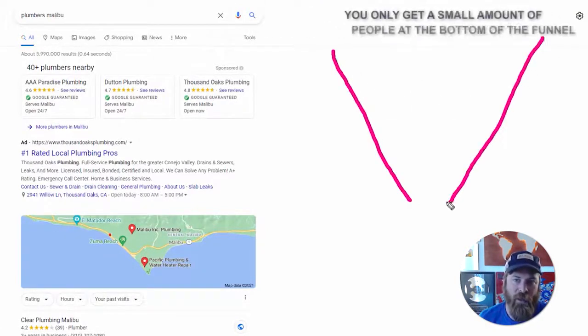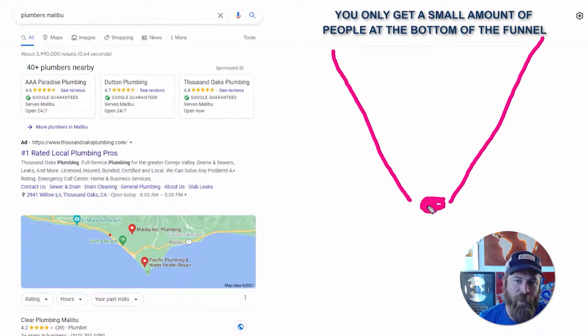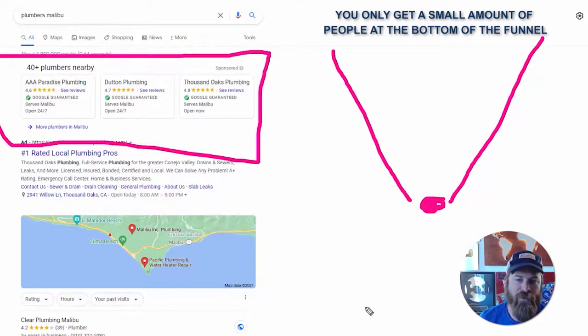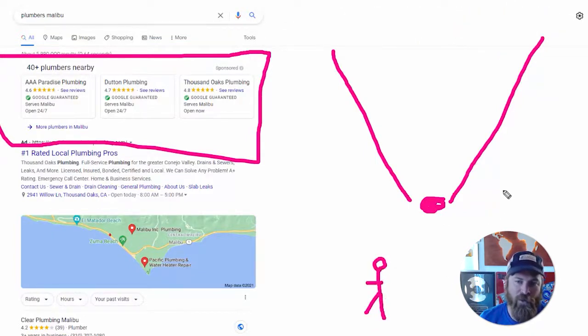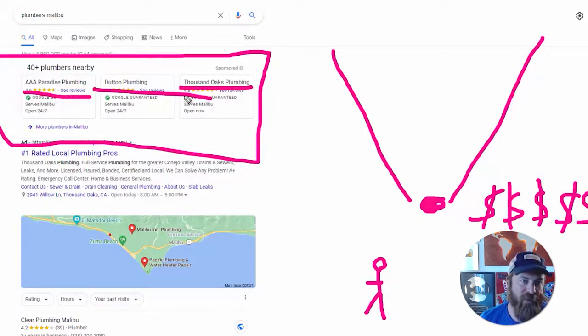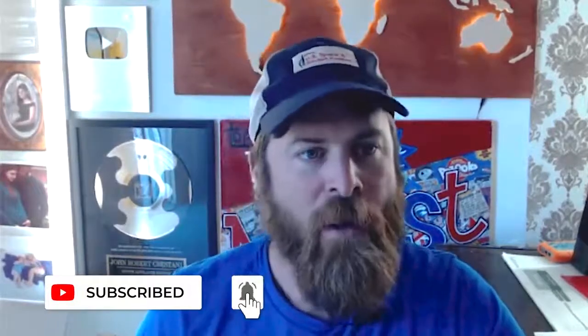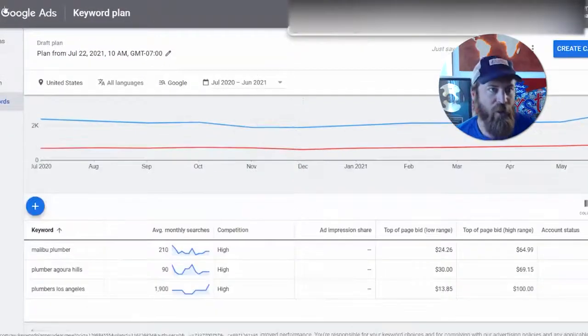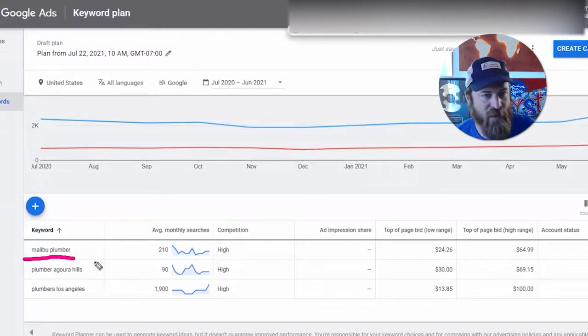The problem with Google search alone is that you are really only getting a small amount of people at the bottom of the funnel. These folks are high intent — they're looking for a plumber — but there's only a few of them, so you're really competing on cost. The costs are extremely expensive for these keywords. They leave barely any money for the actual plumbers themselves to make anything, because everybody has known about Google Ads for a while now.